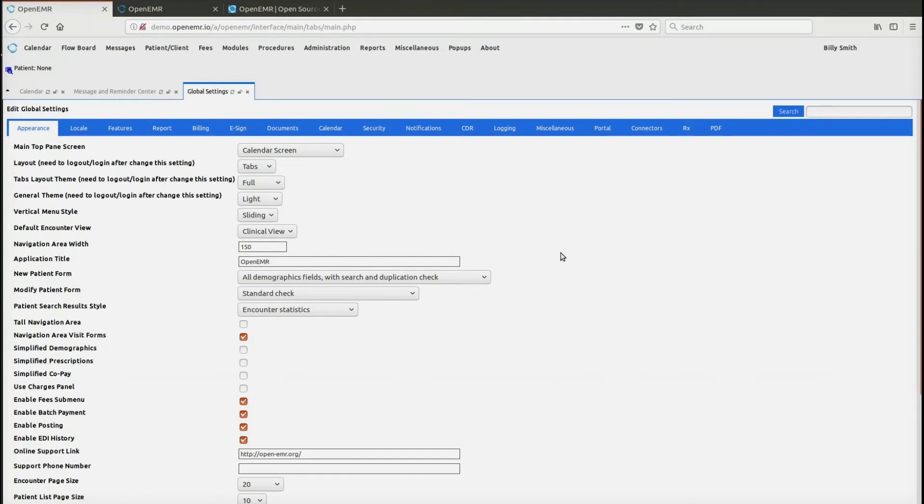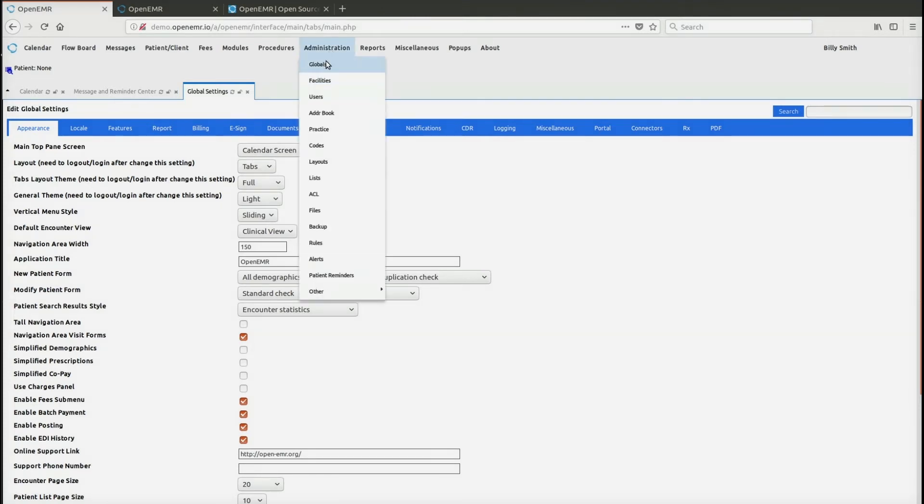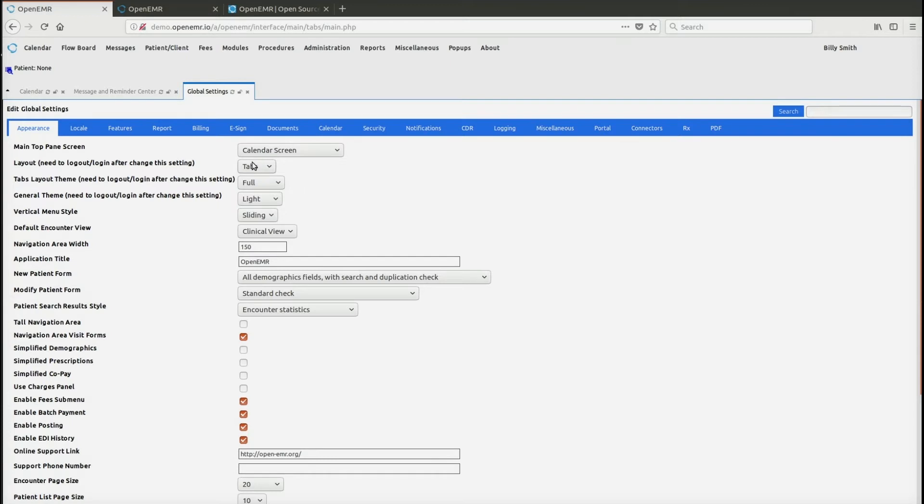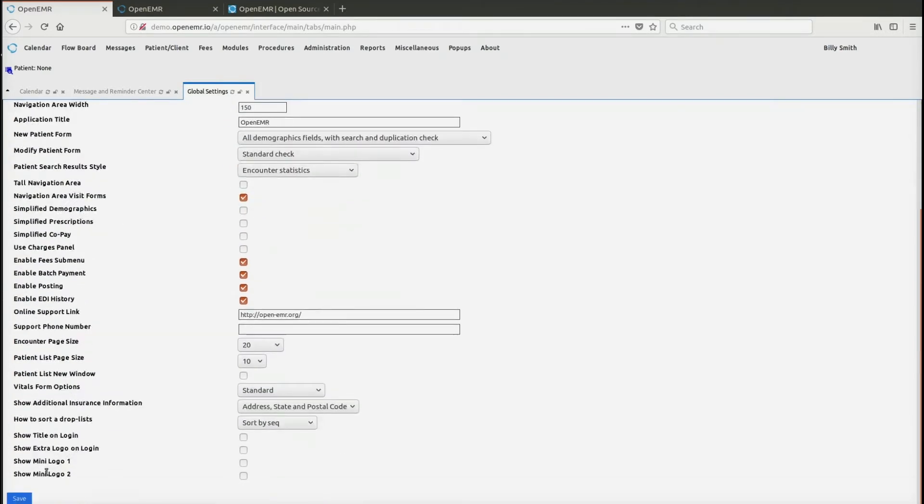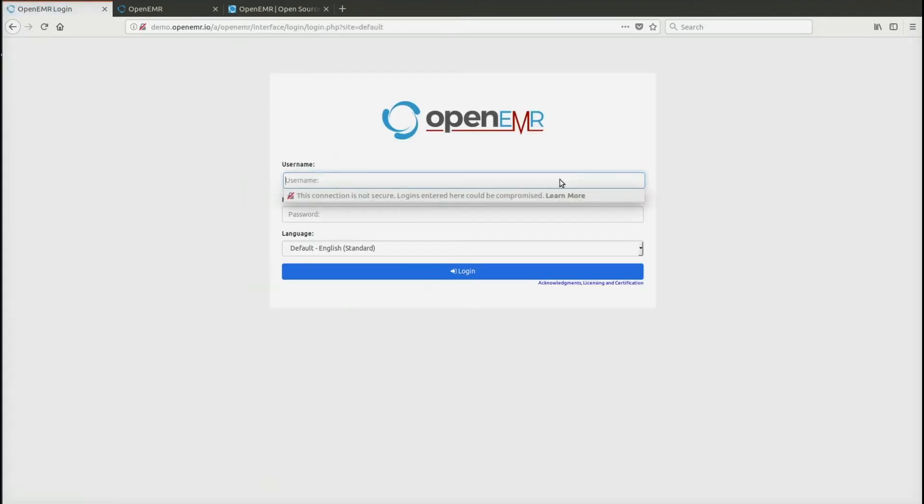So OpenEMR 5.0 can actually support either using the tabs or the frames layout. In order to set this, you go to administration globals, and you go into layout and you'll see tabs. If you change this to frames, note that you do need to log out and log in after changing the settings. So we're going to save it first and then log out and log back in.